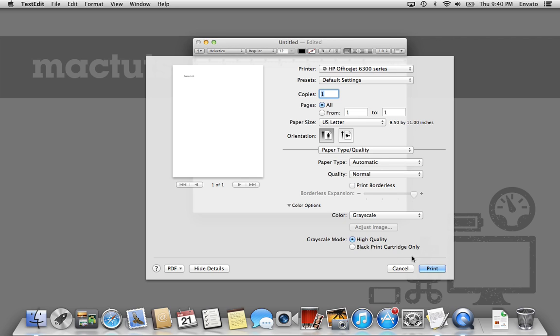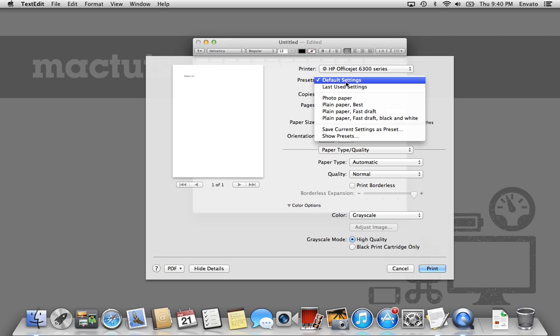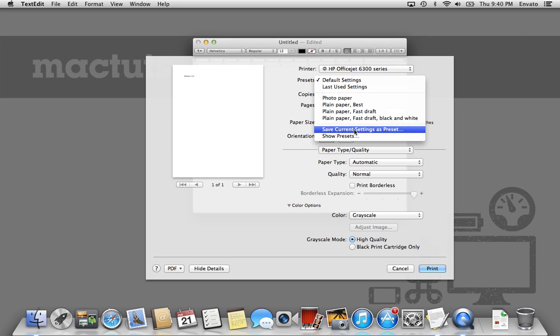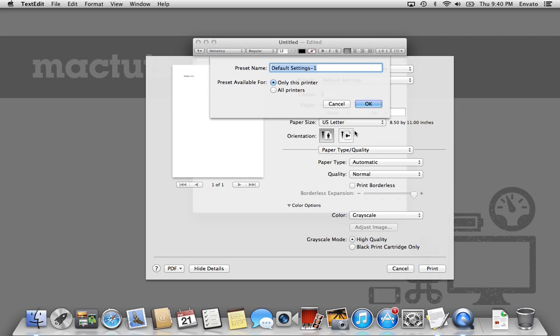The next thing we want to do is go in here and then press Save Current Settings as Preset. This is going to take all the settings that we just entered in down there, notably the Grayscale High Quality, and that's going to save it as a preset. We're going to press Save as Preset. And then we're going to call that black and white.